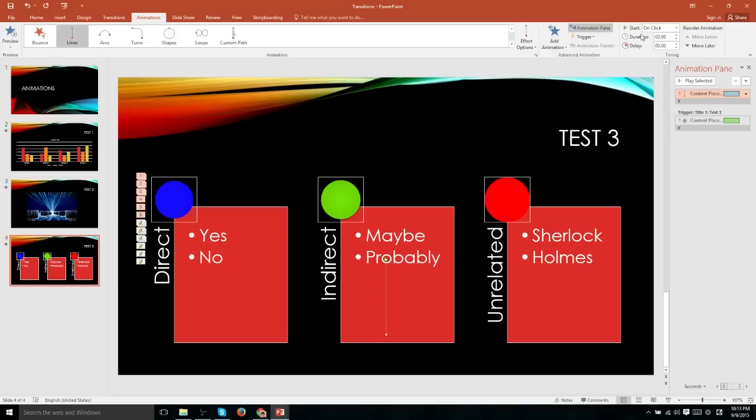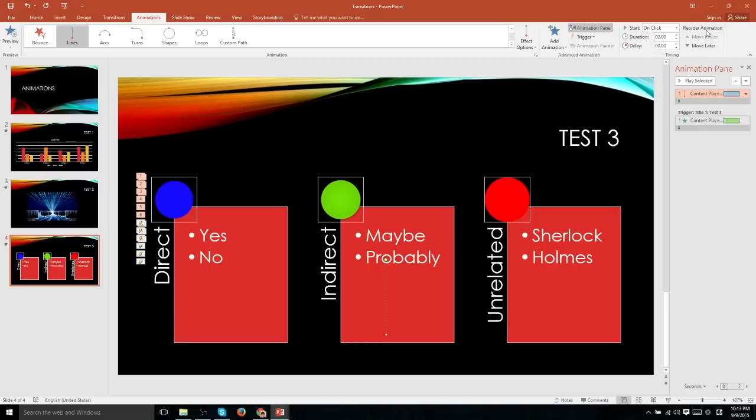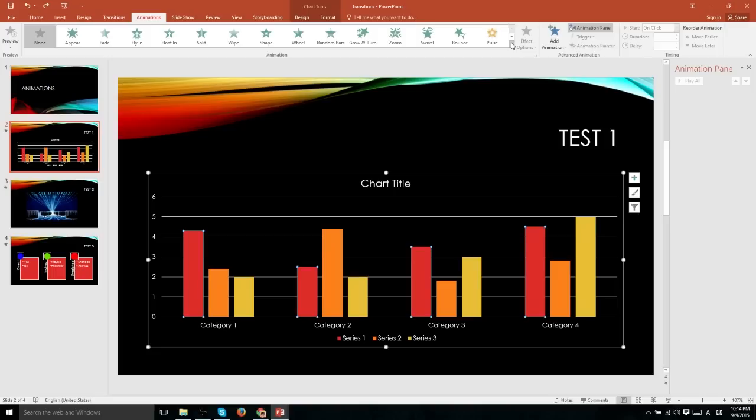So you're able to tell each individual animation when it should play, how long it should be, how long you want it to delay when the triggering event occurs. And over here on the right, you can reorder them on the animation panel, which will do the exact same thing as these up and down arrows here.